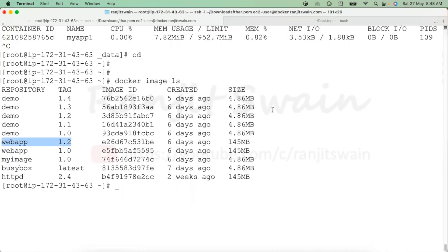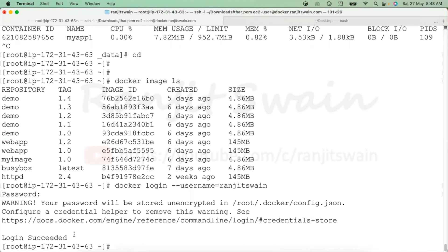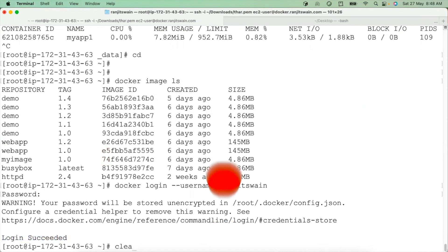You have to provide the password. So I'll use 'docker login', it asks for the password — give the password — and it will show login succeeded. Login is succeeded. Now let's clear it out.